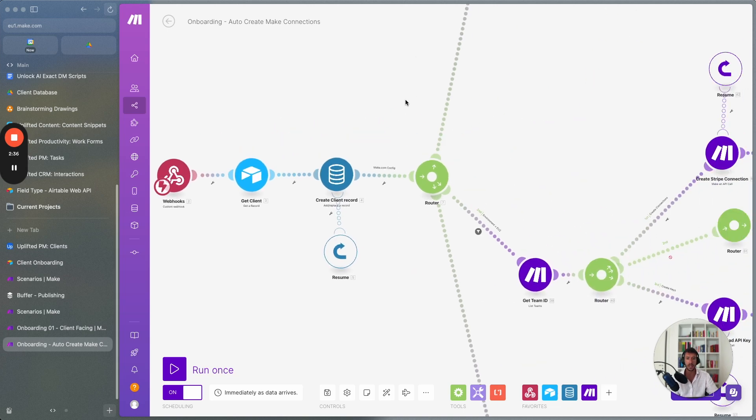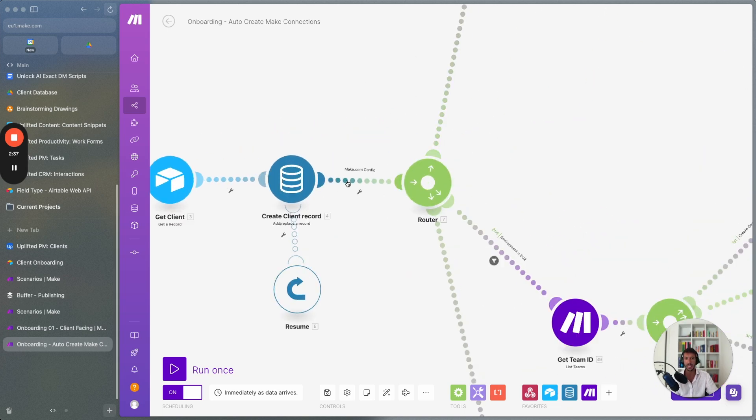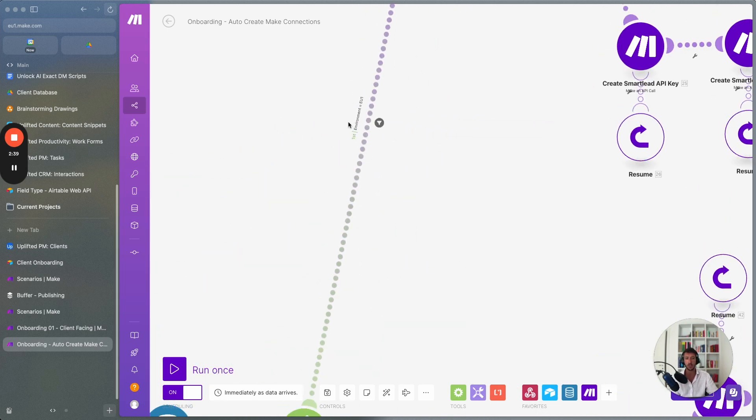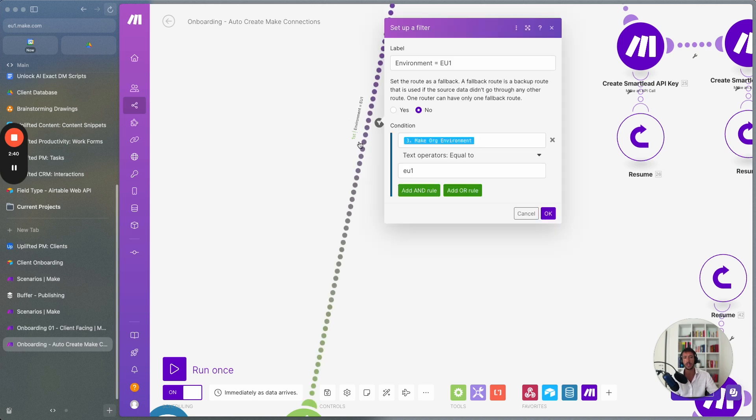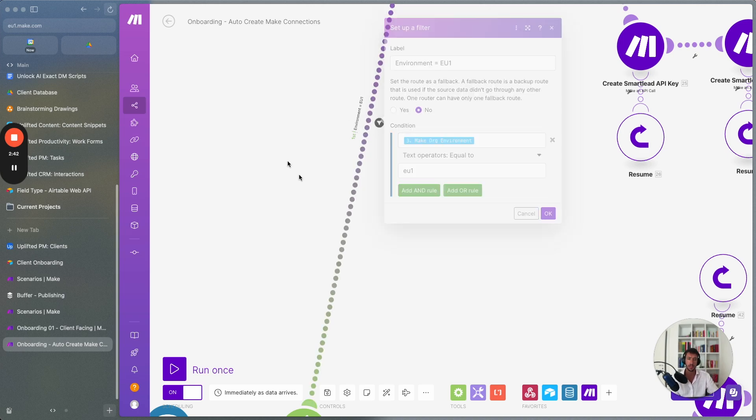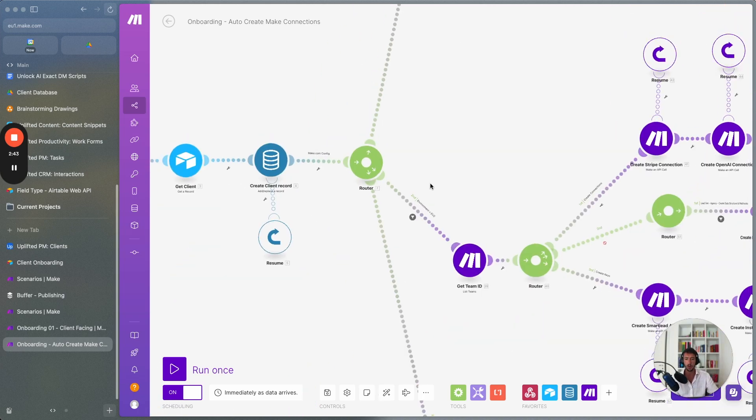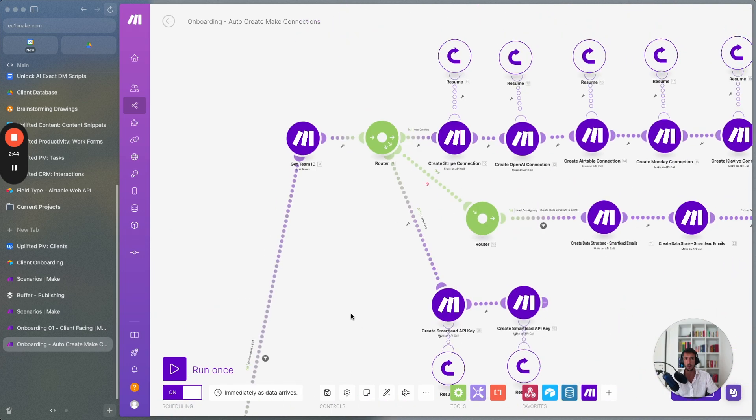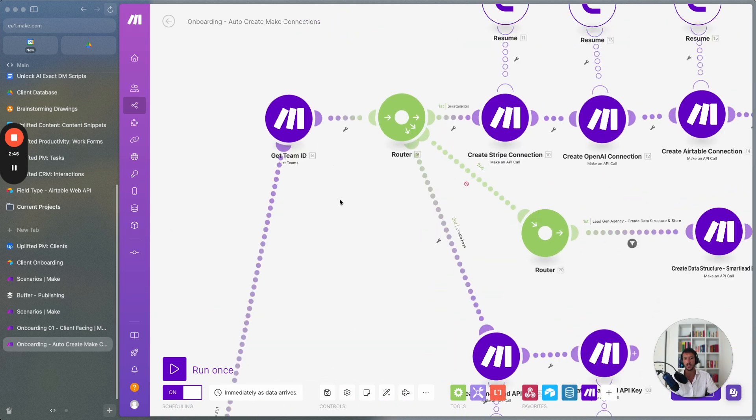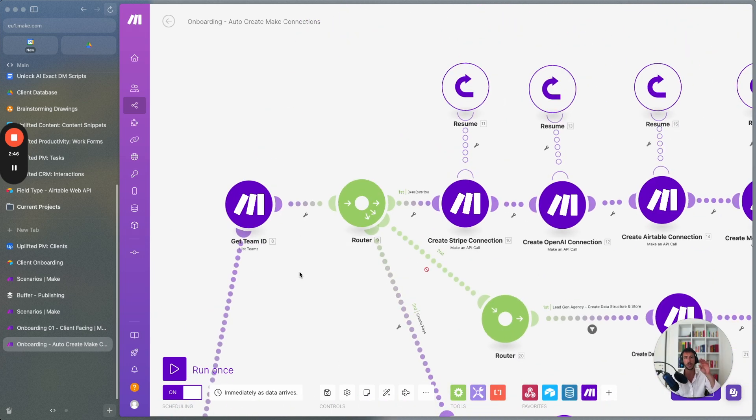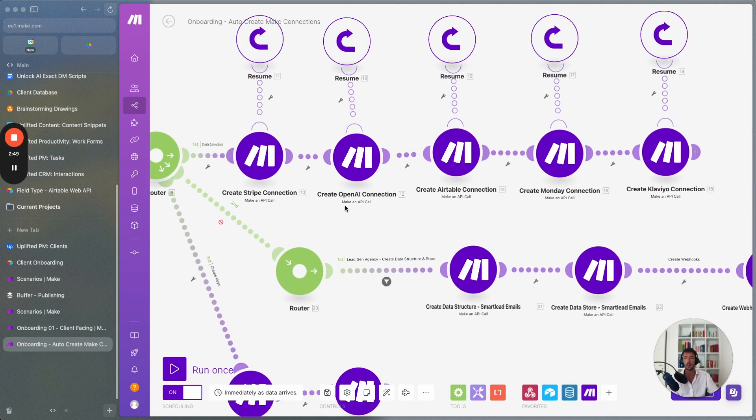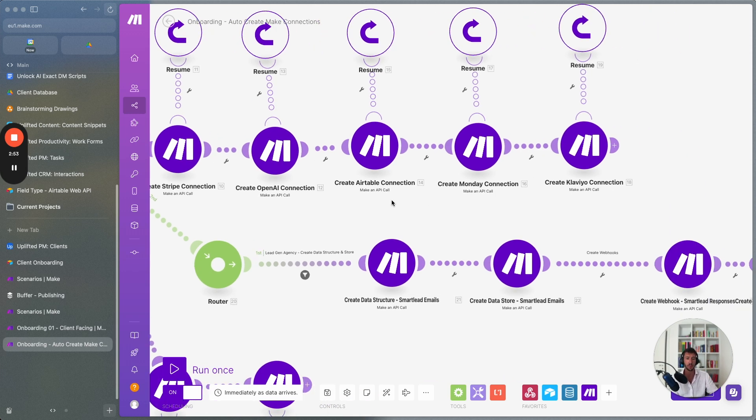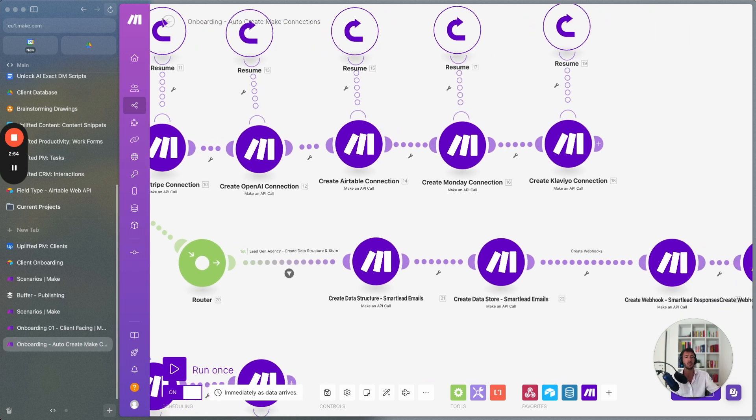When we get the client based on the different configuration of Make, whether this is in Europe or US, we have a different set of actions that we do using the Make.com API. So what we do over here is we automatically create the connections from Stripe, OpenAI, Airtable, Monday, Clavio and whatever tool we want.